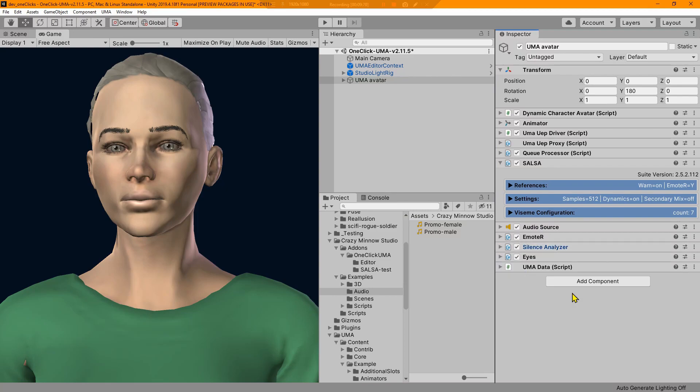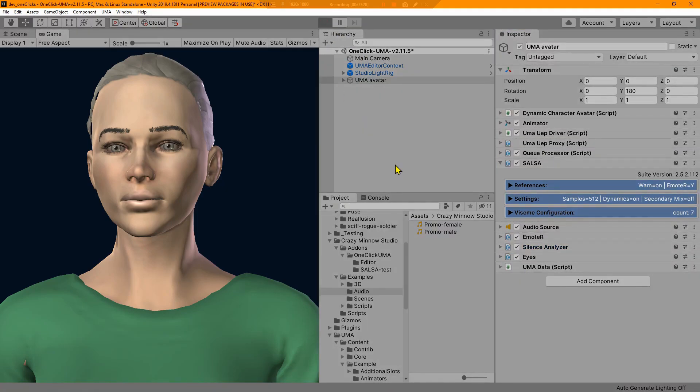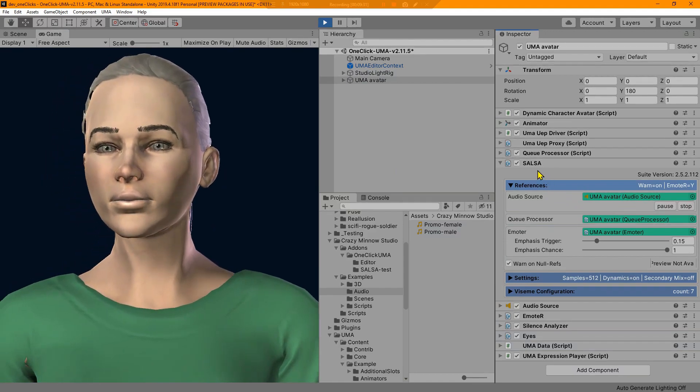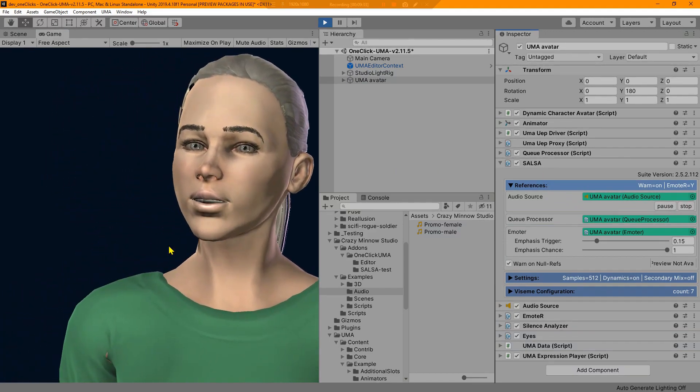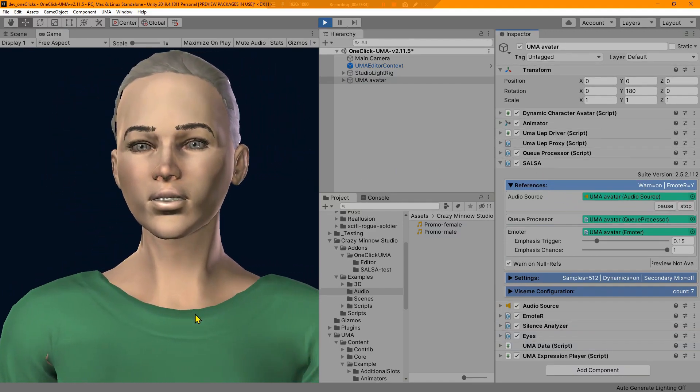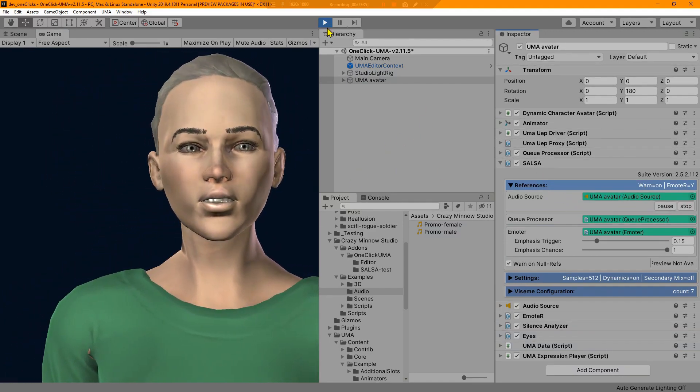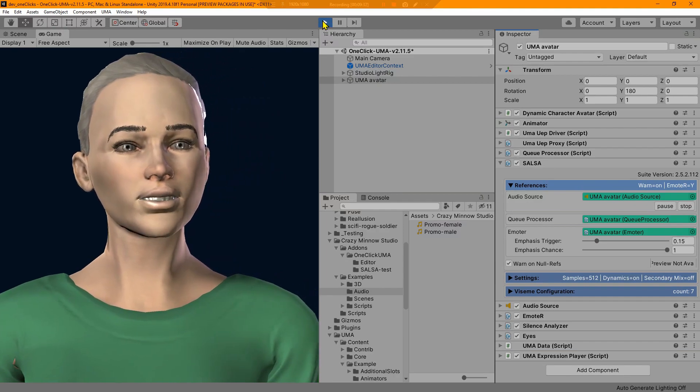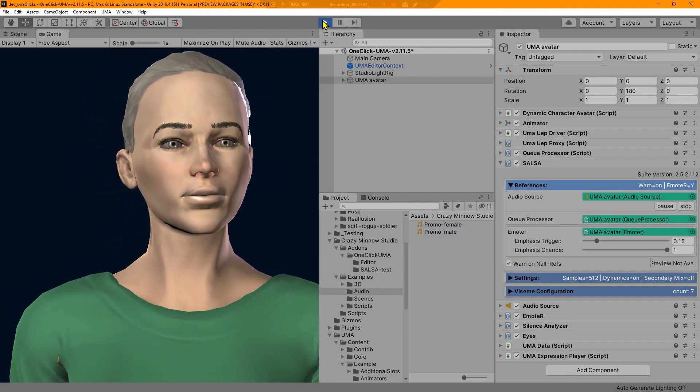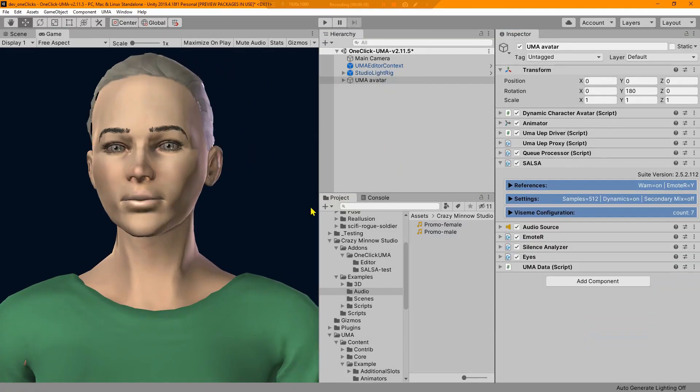I am going to set this to the new default values for silence analyzer. Let's go ahead and play and now we see that we've got the appropriate audio for this model.